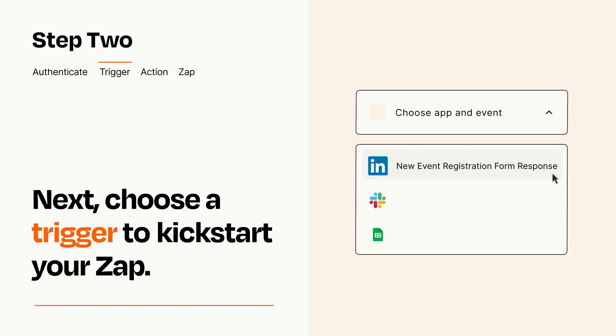Now let's set up your trigger, which is the event that starts your Zap. Pick the trigger event that you want from the list.